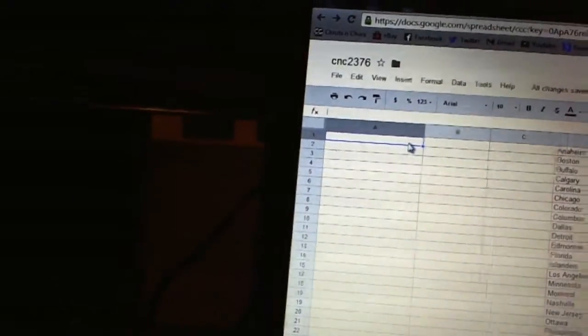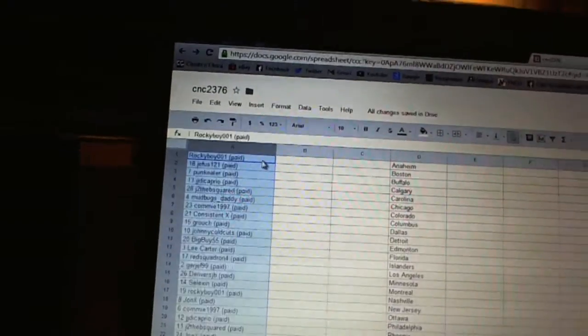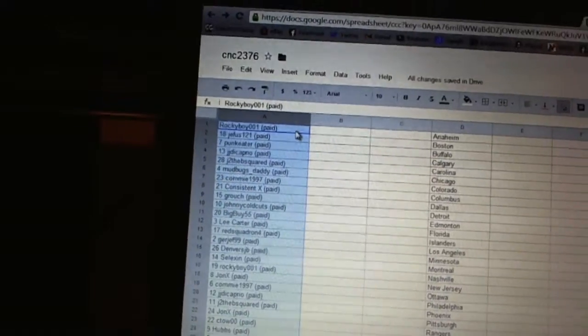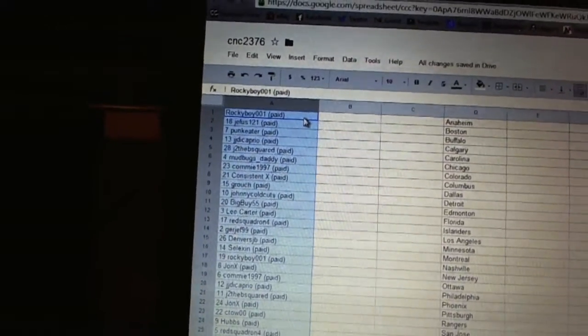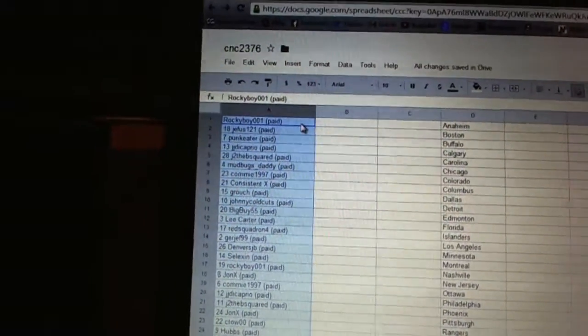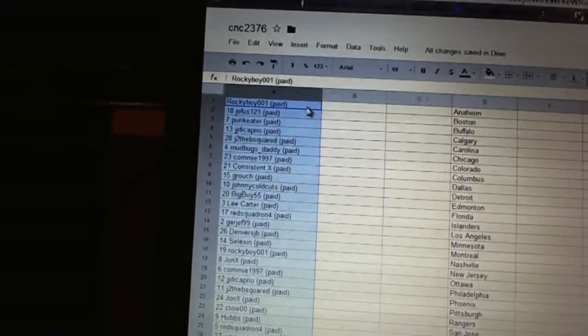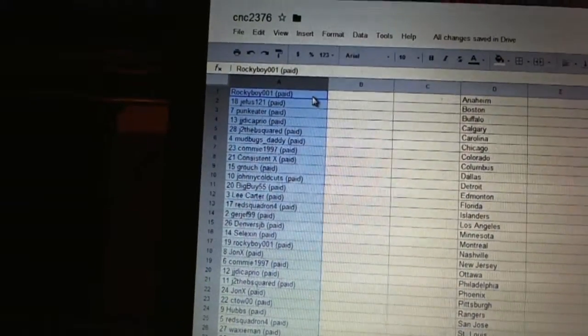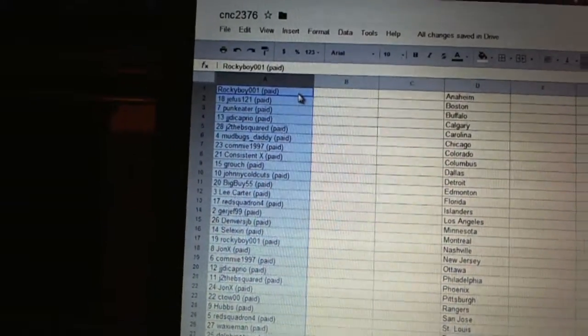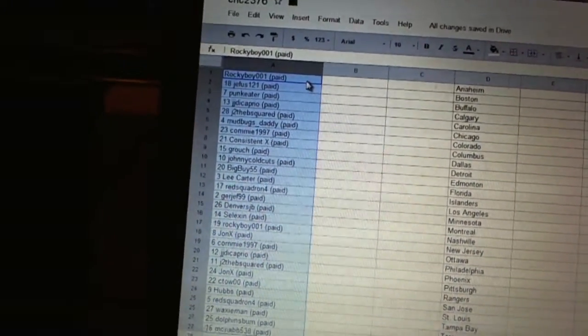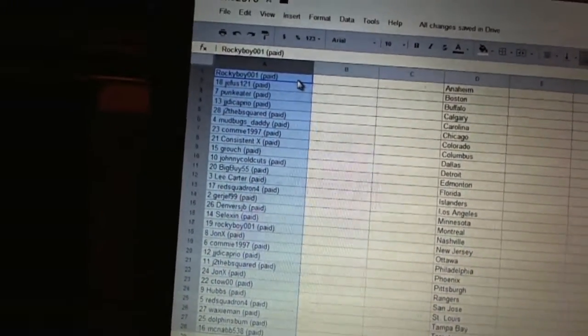Copy, paste. First overall pick belongs to RockyBoy001, second pick Jeffis121, third PunkEater, fourth JJ DiCaprio, five J to the B squared, six MudbugsDaddy, seven Commie1997, eight ConsistentX.